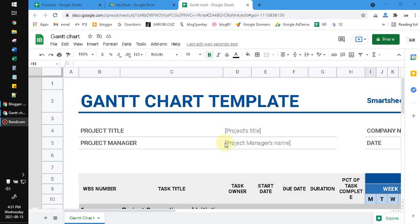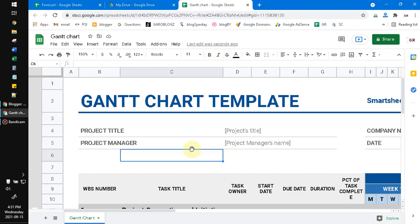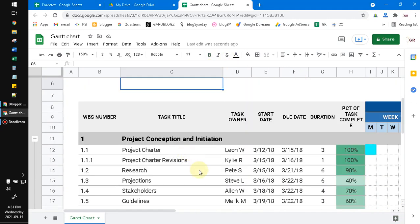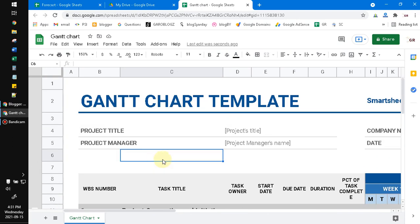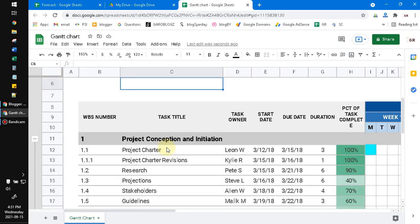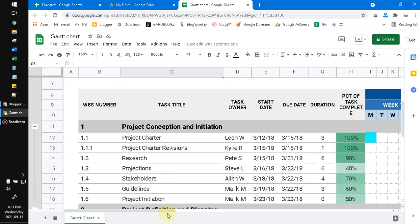Hi, hello everyone, welcome to this channel. In this video I will show you how to color Gantt chart automatically. Here I open my Gantt chart on Google Sheets. It's a really simple template of Gantt chart or the project management timeline.